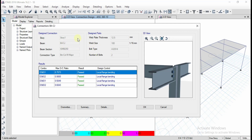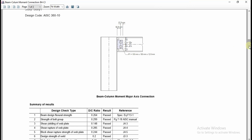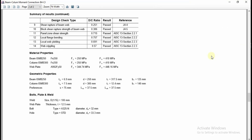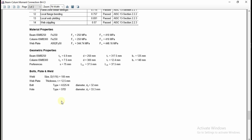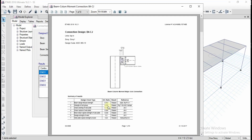You can see the beam parameters and IDs provided for the beam and column. Click on 'Summary' to get the summary for different load combinations — including material properties, geometric properties, checks performed, and bolt, plate, and weld connection details such as type and diameters.